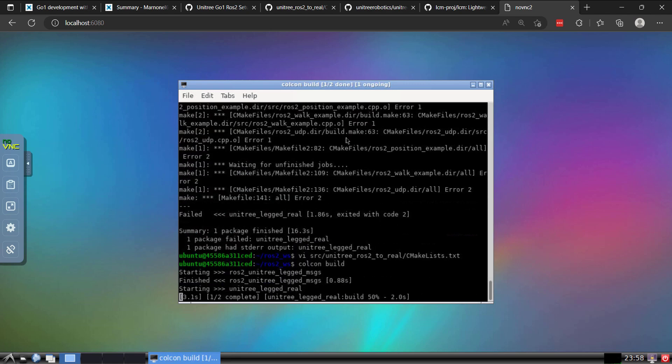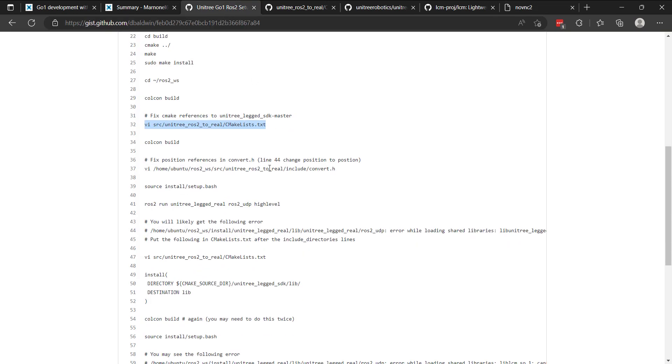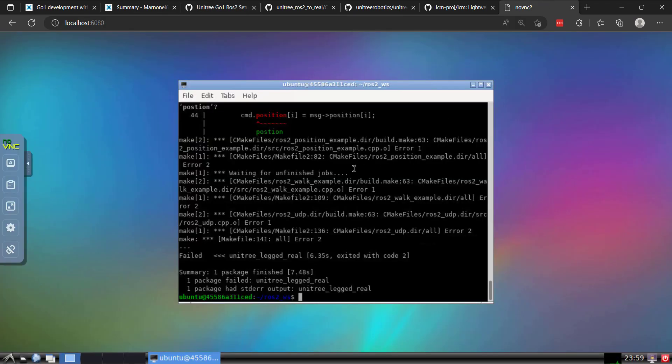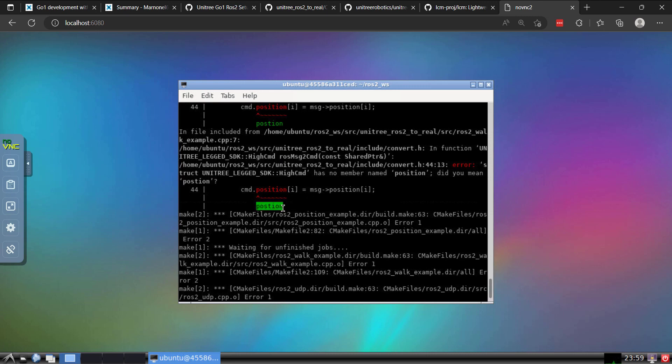We get a little bit further. Everything looks like it's going to work. But what will happen next is there's a reference to a variable name that is misspelled. So you'll see here that there is a message that position does not exist. And you'll see here that it actually is how it's spelled here: P-O-S-T-I-O-N.